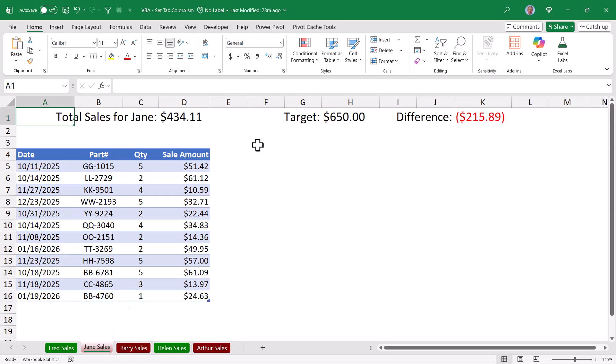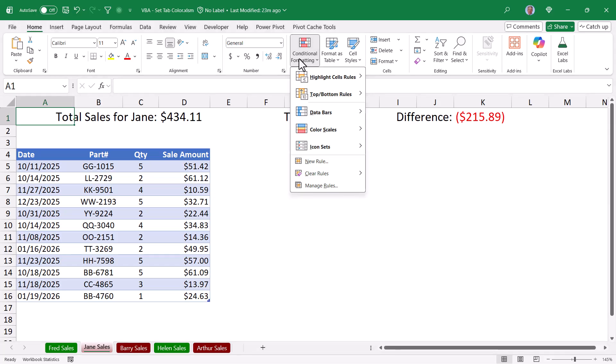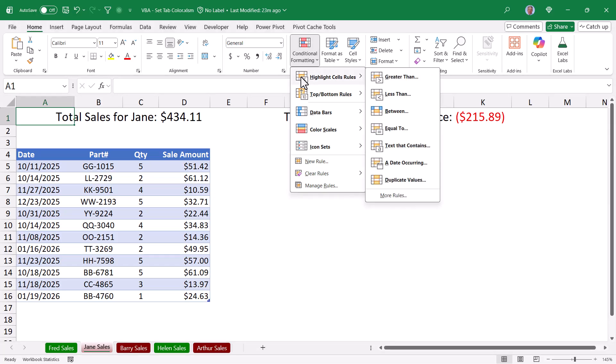Your first thought might be to apply some conditional formatting. The problem is you can't apply conditional formatting to sheet tabs, only cells.